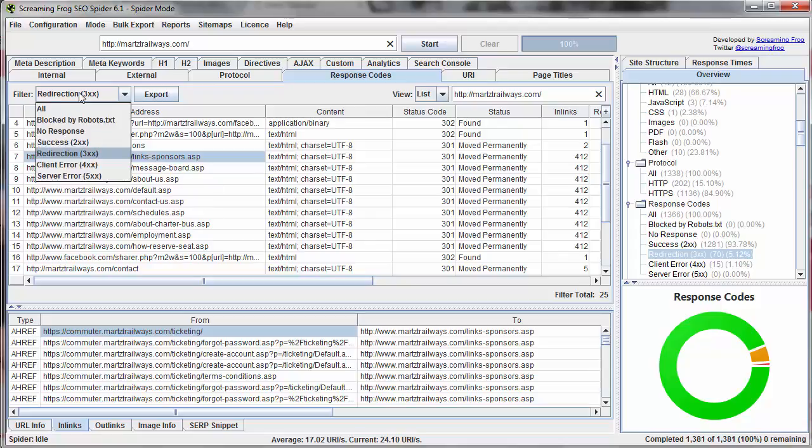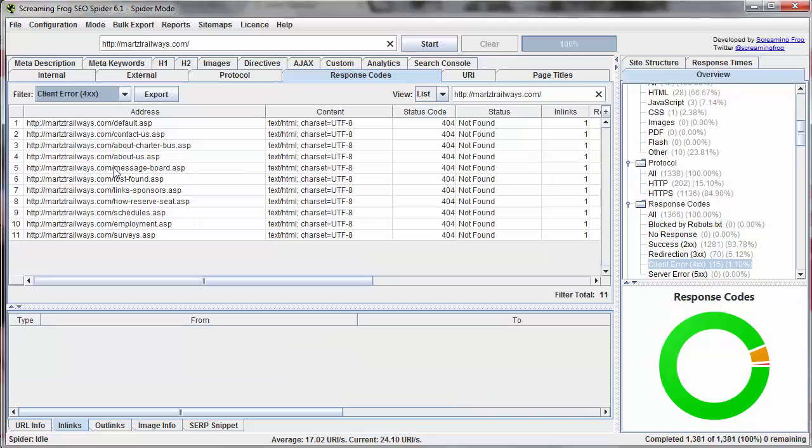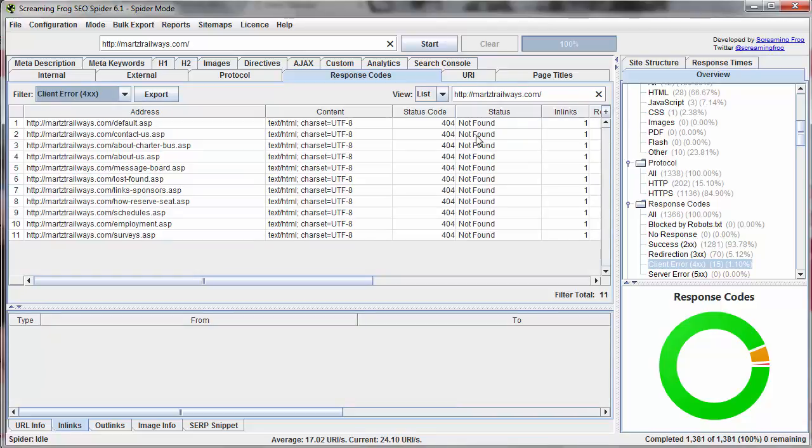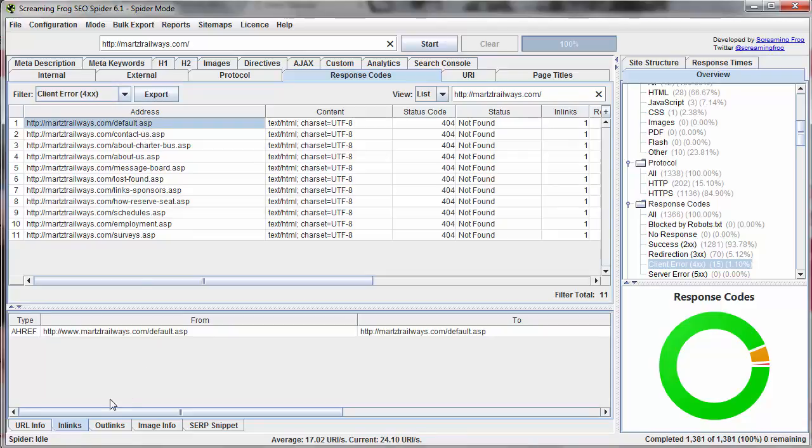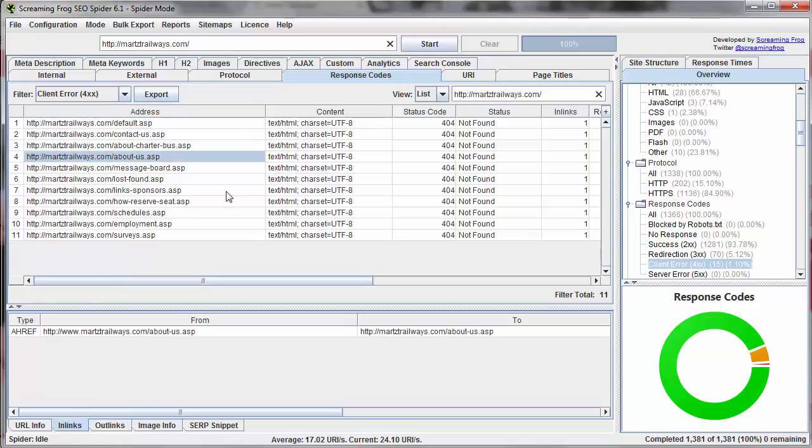The same would apply if you're going to look for those that have client errors, for example. So now we have the error filter applied. We're still looking at just URLs on our website and we can see that we're linking to some different pages that are turning 404 errors. And again, the same thing. We could click on any one of these, go to in links and find out what pages are linking to it and hopefully be able to make corrections to it as a result of that.